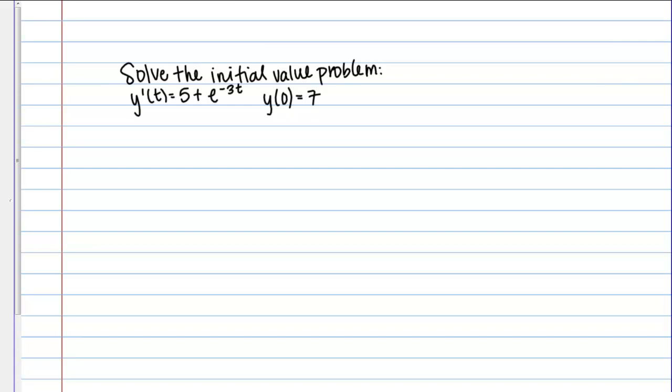In this example, we're going to solve what's called an initial value problem. An initial value problem is just a type of differential equation, but in addition to the actual differential equation itself, we're going to be given what's called an initial condition, or maybe multiple initial conditions depending on the problem.